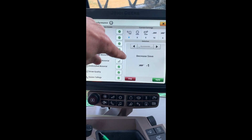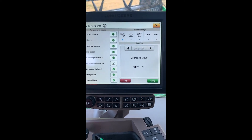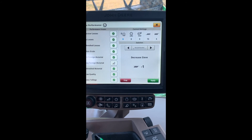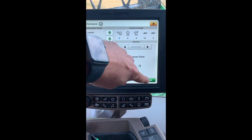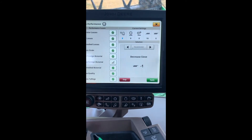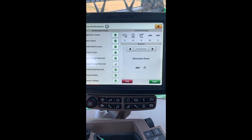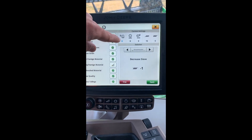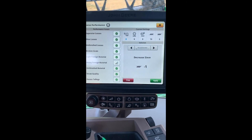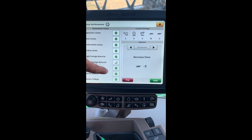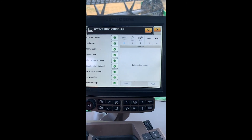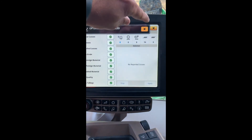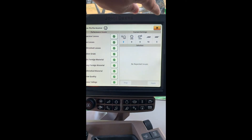You'll notice on the right-hand side, it'll make recommendations that it wants you to do. You can either deny those by hitting stop, or you can apply them and it'll auto-set those to your Combine and change these settings up here — you can watch it as it does it. If you don't want to apply those, just hit stop and it'll go back to using the initial settings that you have.